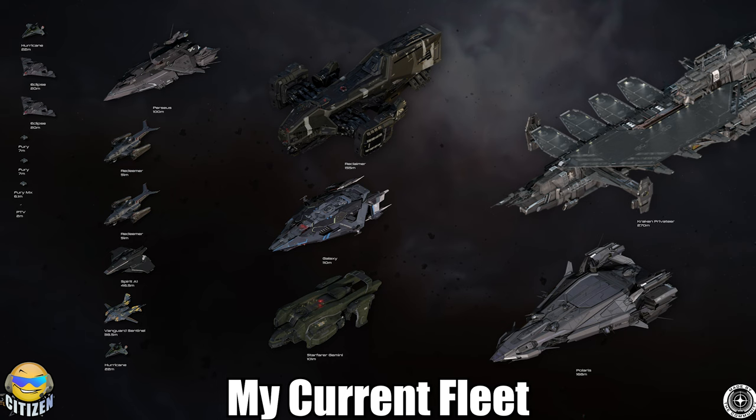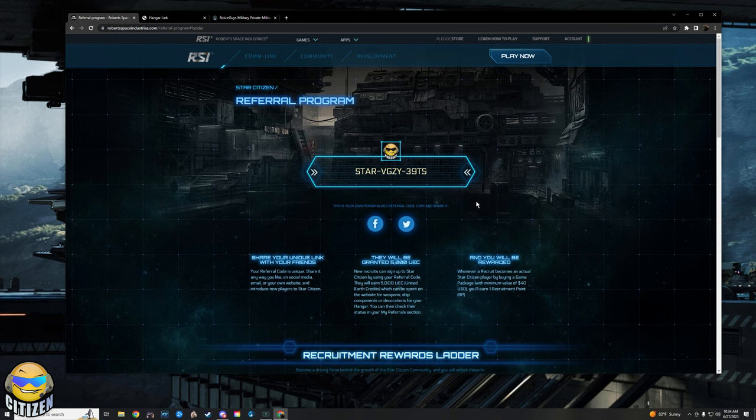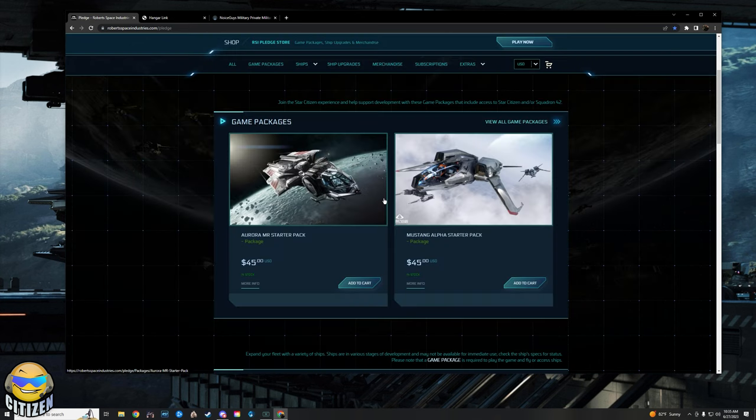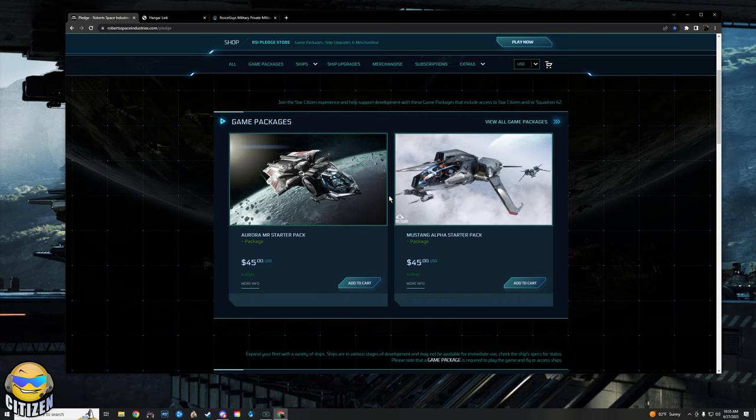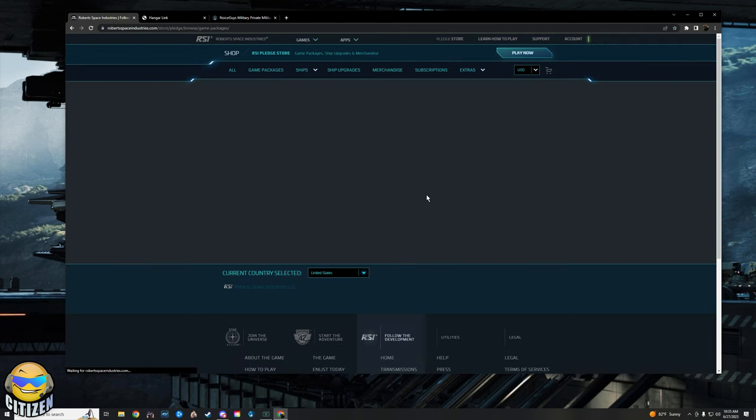Now once you have your account, you do need a ship. You do need a version of the game, which you get from buying a ship. Absolutely, especially since you're joining an org or if you're just going to have friends to play with, even if you're not joining our org, all you need is a starter ship. All you need is an Aurora, all you need is a Mustang Alpha.